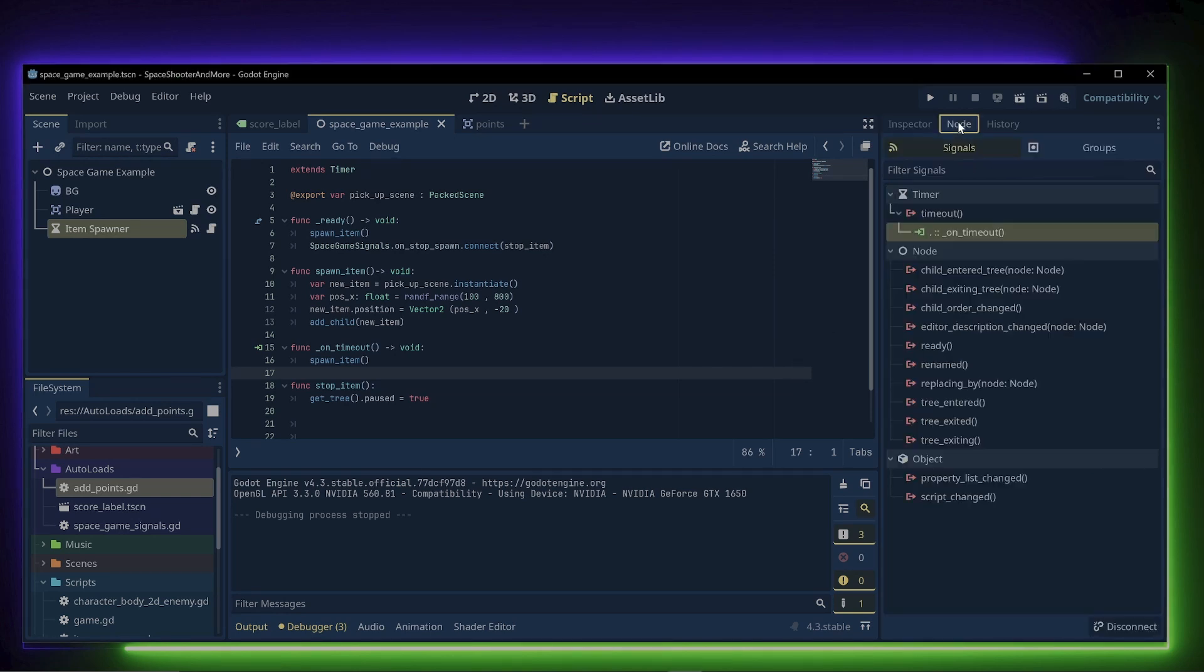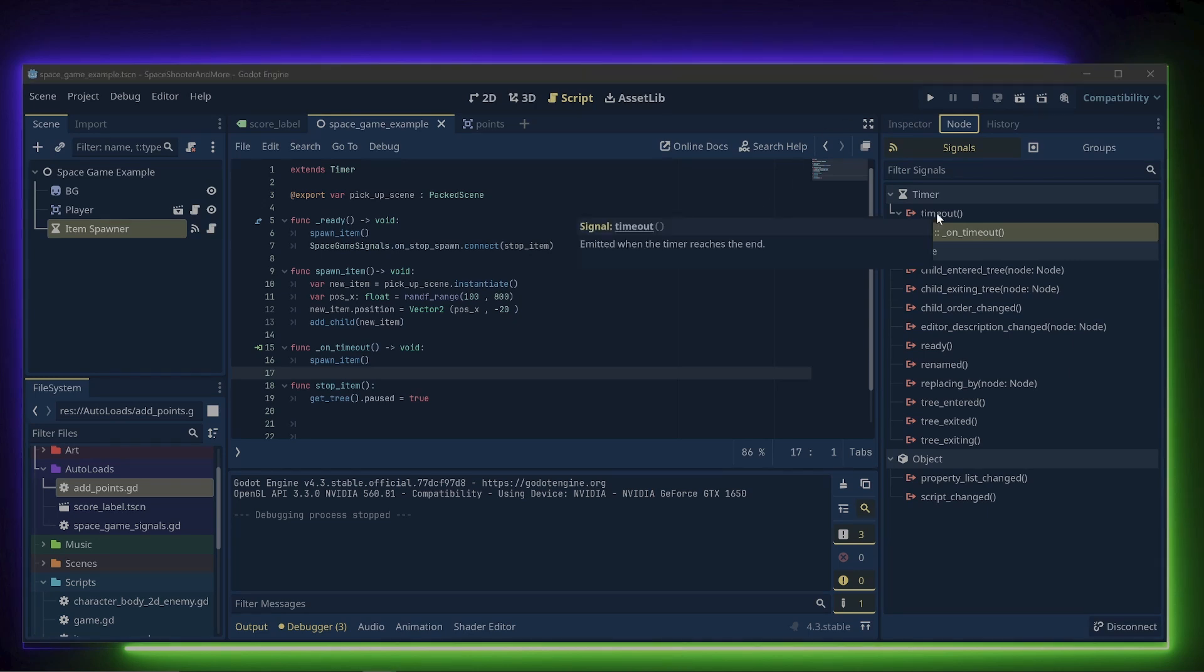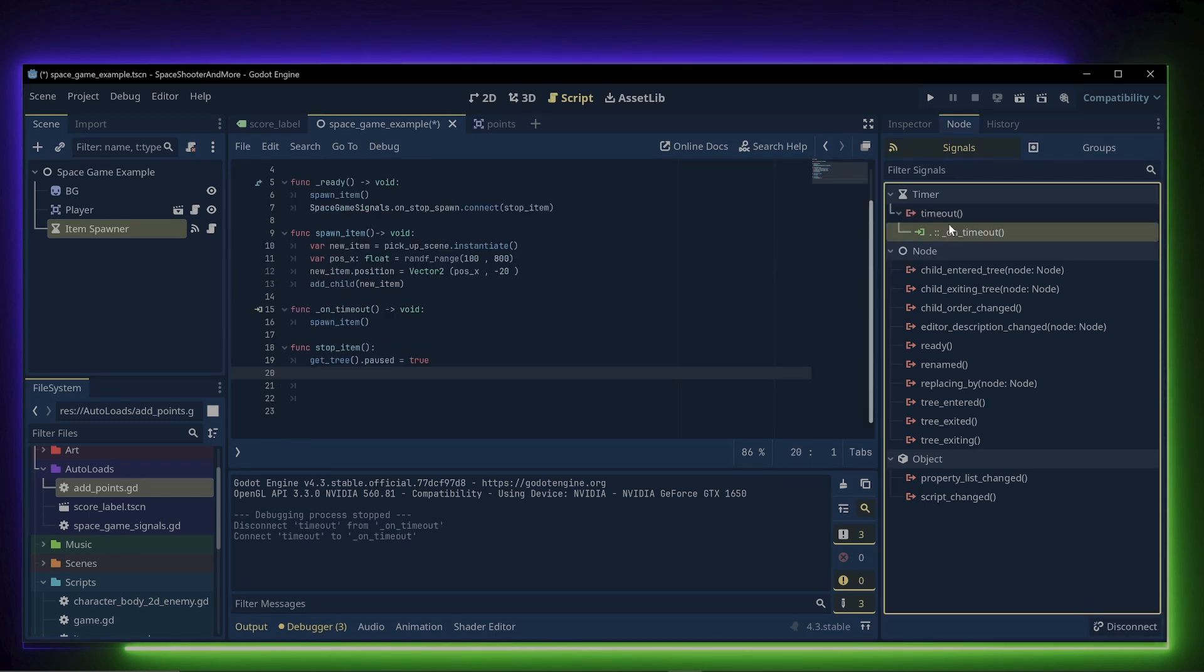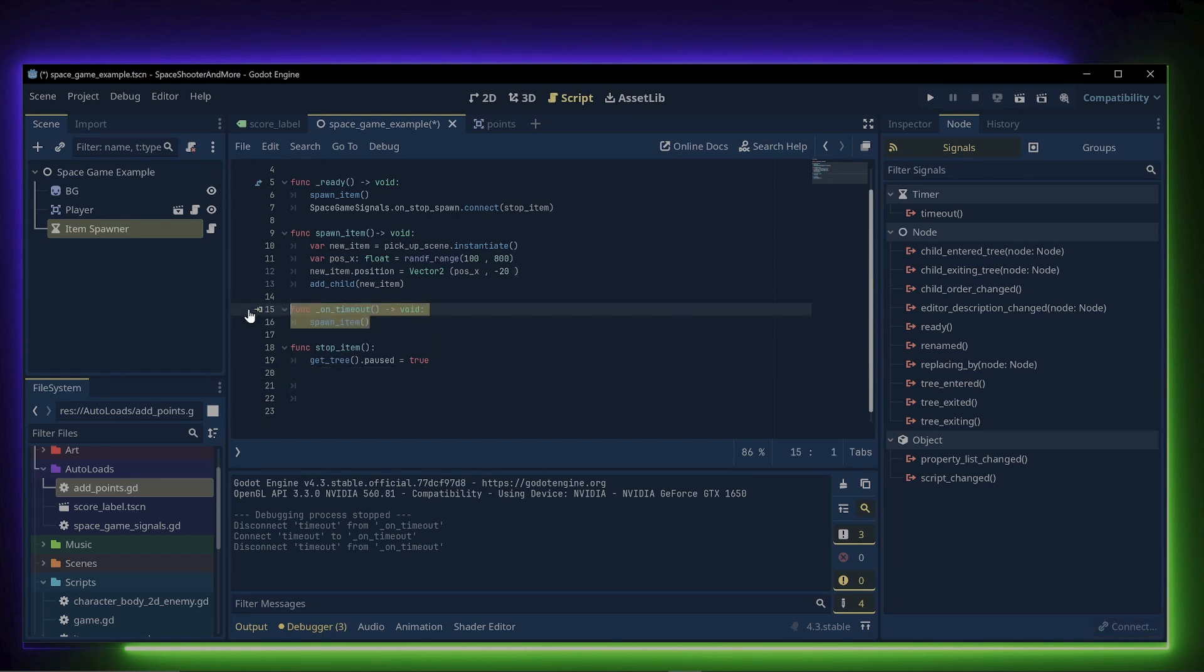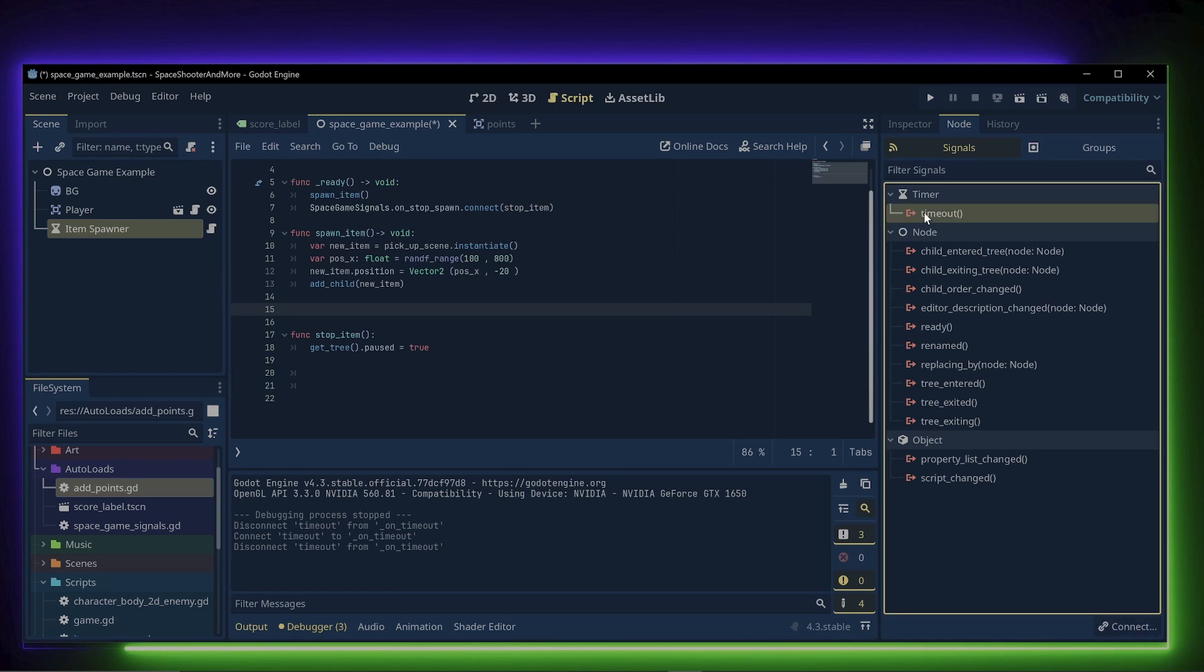If we go to the node tab, we can see that Godot has a set of built-in signals for each node. The timer has a timeout signal that is emitted when the timer reaches the end. Let's quickly disconnect the signal so that I can show you how it's set up.